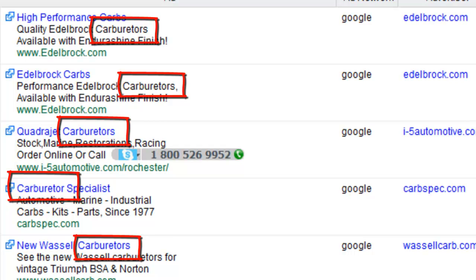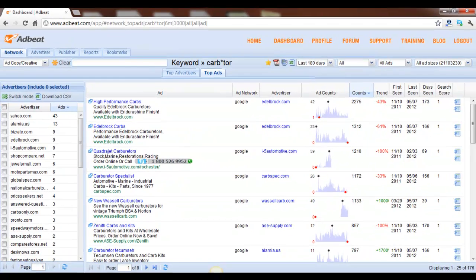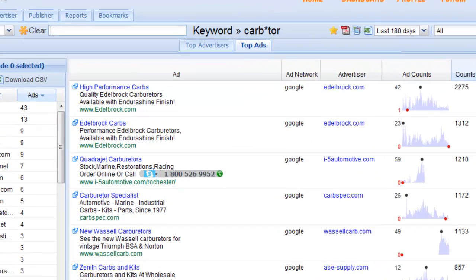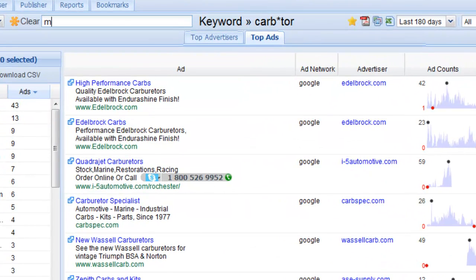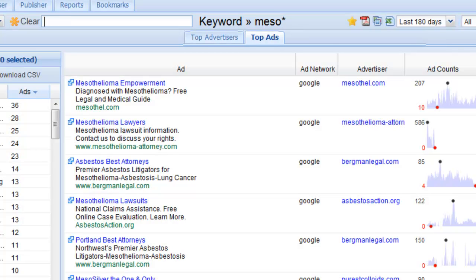Lastly, let's say you wanted to search for a word and you only know the first part. Let's use meso, M-E-S-O, asterisk, to find mesothelioma. As you can see, AdBeat returned the exact search results I was looking for.